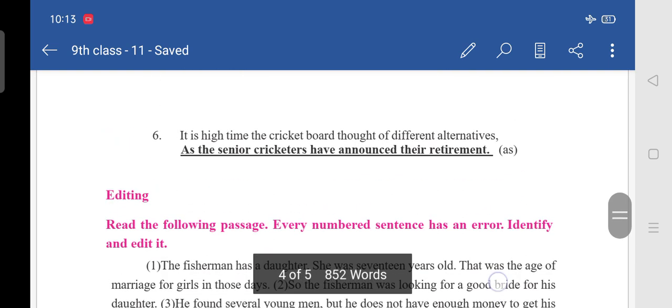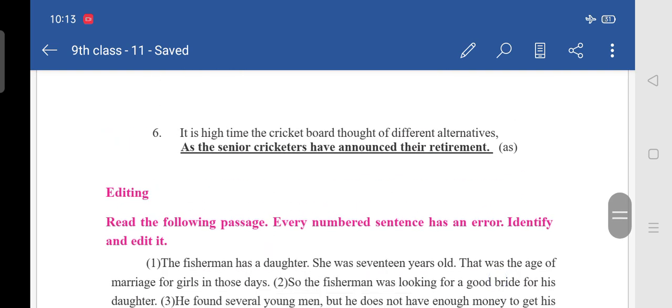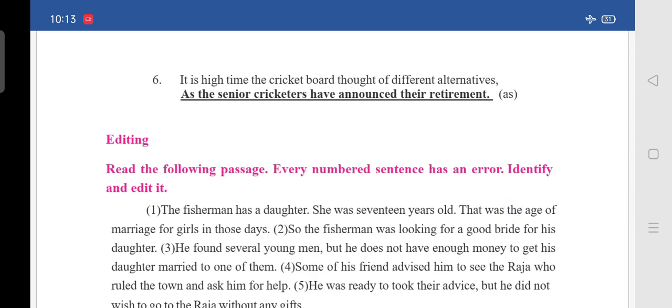Sixth: 'It is high time the cricket board thought of different alternatives' — they ask us to use 'as' — so write 'as the senior cricketers have announced their retirement.' The full sentence: 'It is high time the cricket board thought of different alternatives as the senior cricketers have announced their retirement.'